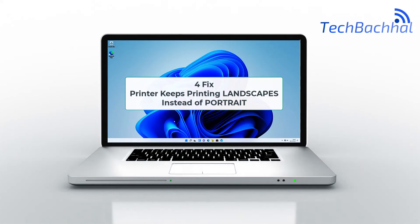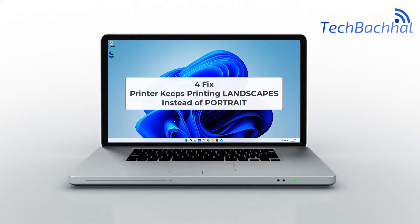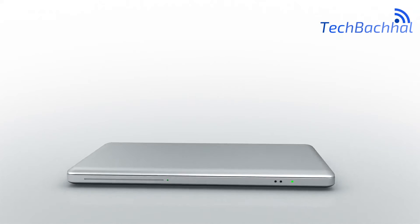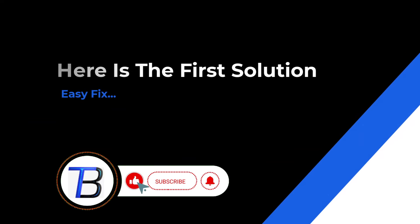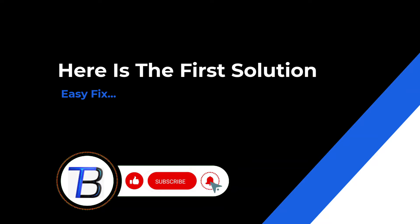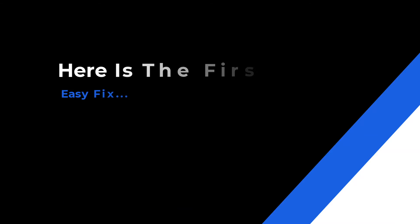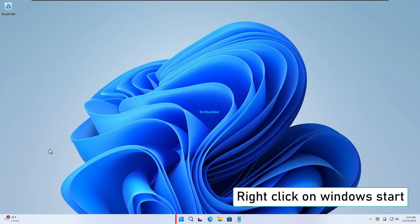Hey, print enthusiasts! Ever had your printer decide it's Picasso and churn out landscapes instead of portraits? Frustrating, right? Fear not! In today's quick guide, we'll unravel the mystery and get your prints back in portrait mode. Let's get started.